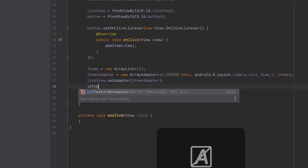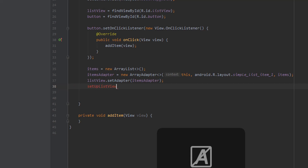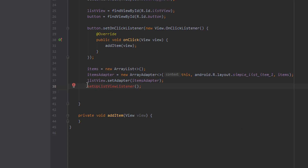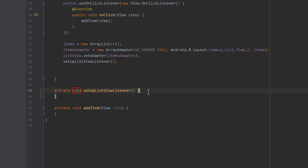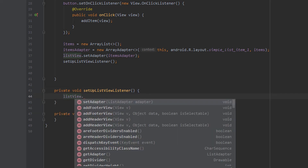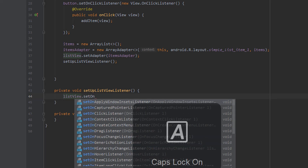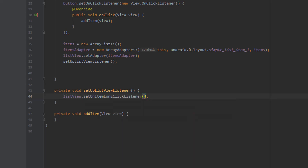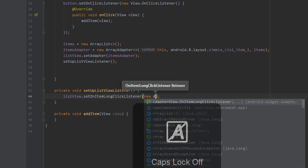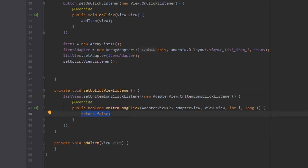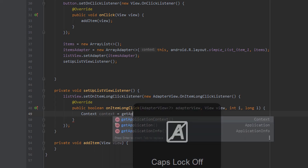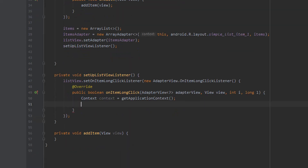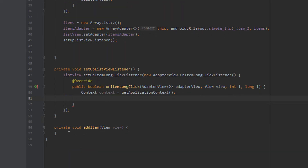After that I want to create another method for deleting items — I'll call it setupListViewListener. We can click the red bulb and create the method. Inside here we're going to use a long click listener, so if the user holds down their finger on one of the items it will automatically get deleted from the list. We're looking for setOnItemLongClickListener, then new AdapterView, and we can hit enter to auto-generate all the code. The first thing I'll do is get the context because we need it for creating a toast message.